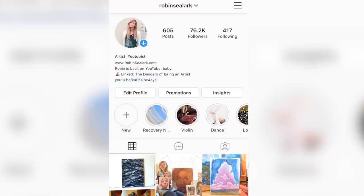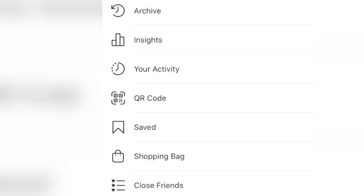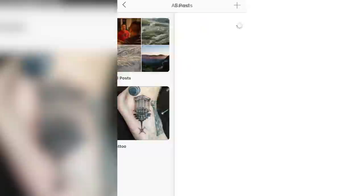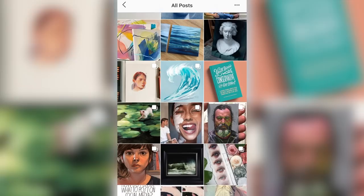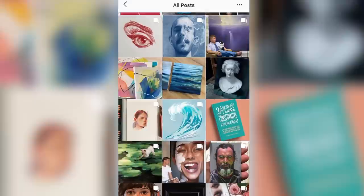Hello and welcome to the voiceover. On my Instagram page, I like to scroll through my different art profiles and save them. I don't have it super organized, but this is where I keep all of my visual inspiration pieces that I find interesting or like for whatever reason.